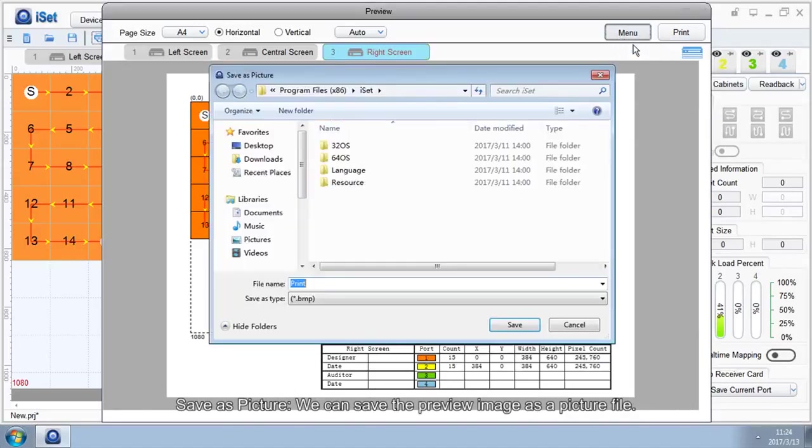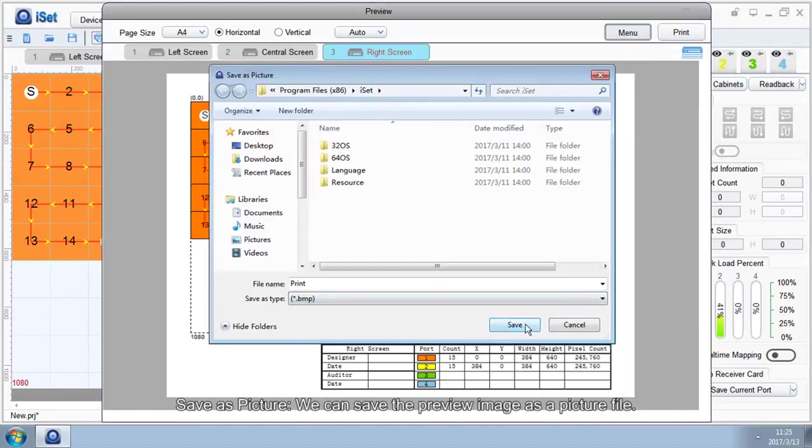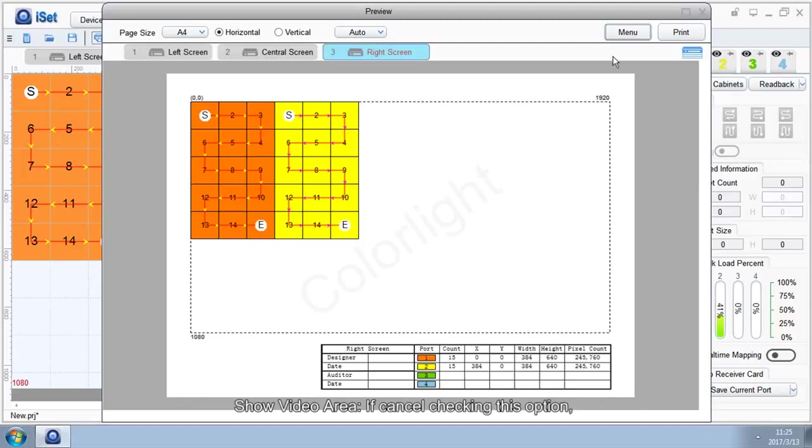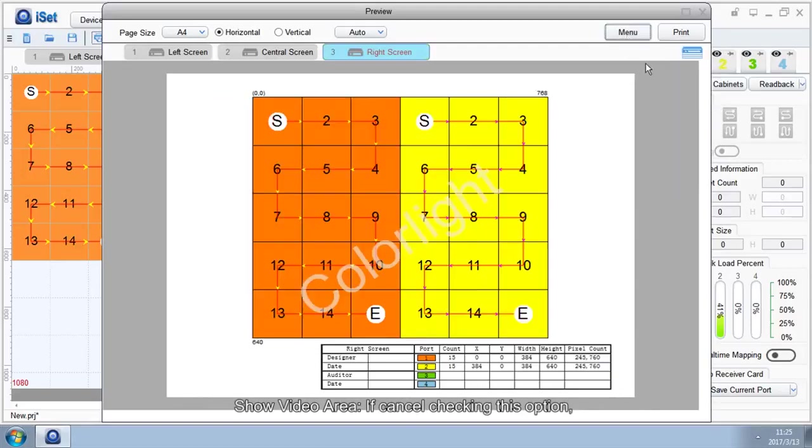Save as Picture: We can save the preview image as a picture file. Show Video Area: If cancel checking this option, the Print Preview window will only show the layout of the cabinets.